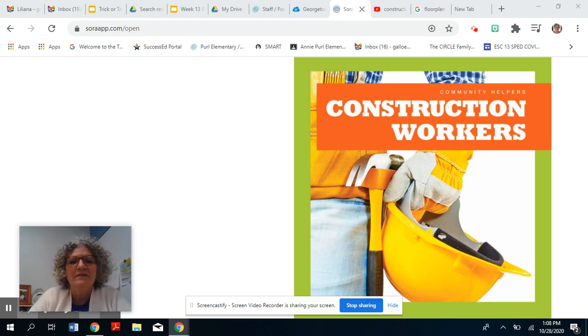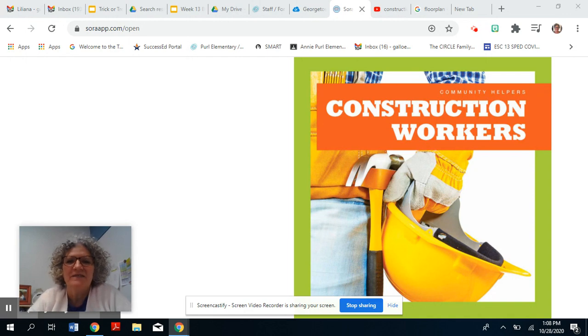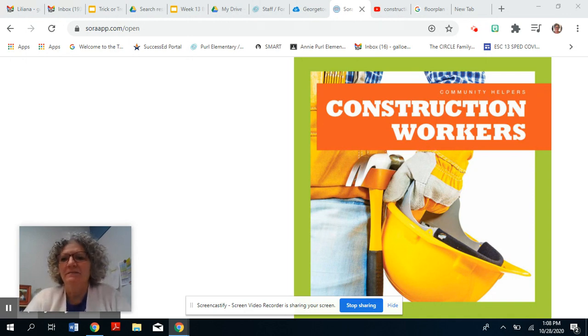Hi, friends. I found another book about construction workers. I thought you'd like to listen to this story. Let's get started.